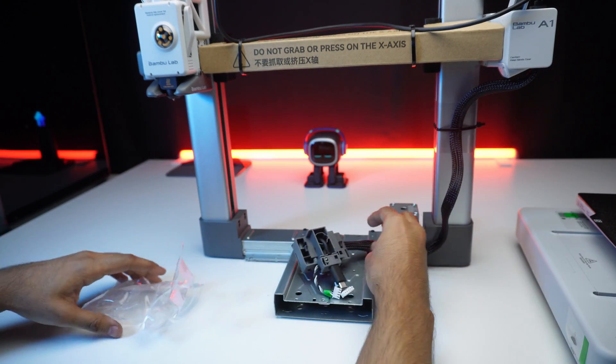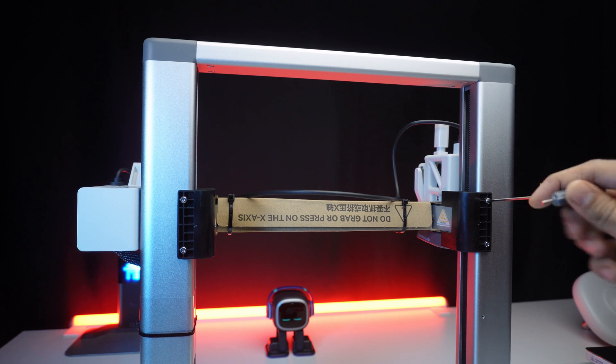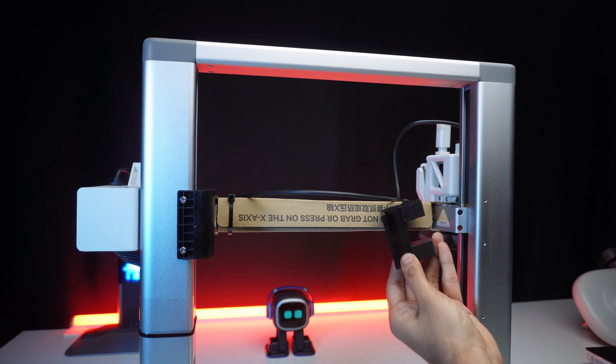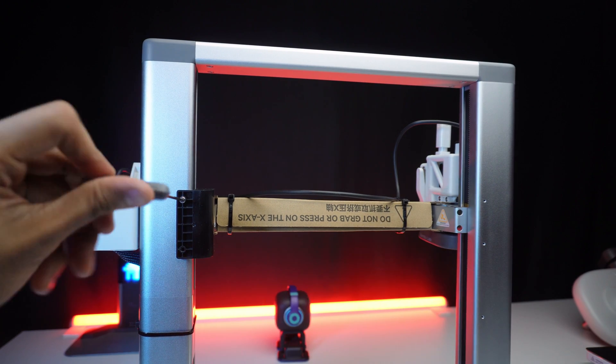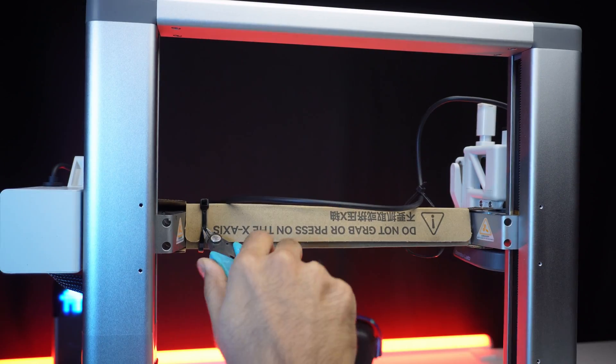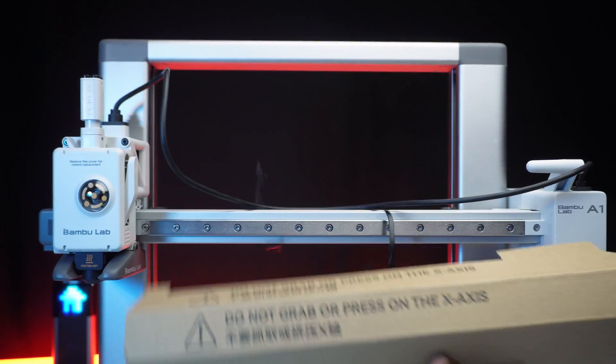Next, remove the brackets from the main frame holding the Z-axis rod. Then take off the zip ties and packaging materials.